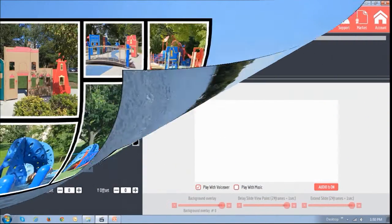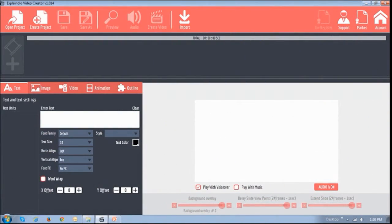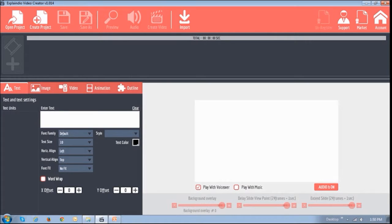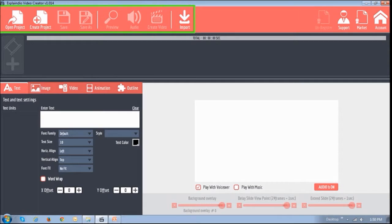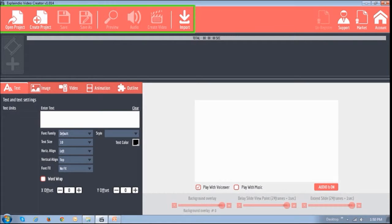So before I show you how I created the sketch intro, let me just walk you through some of the Explaindio basics. So I'm currently logged into the Explaindio software. So the section right up top is where you manage your video projects, saving, previewing, creating a video and stuff like that.